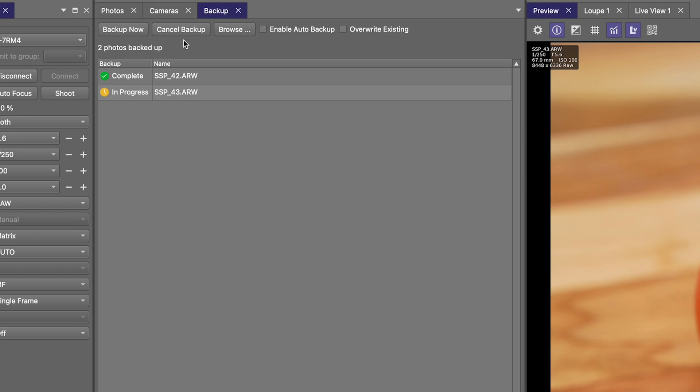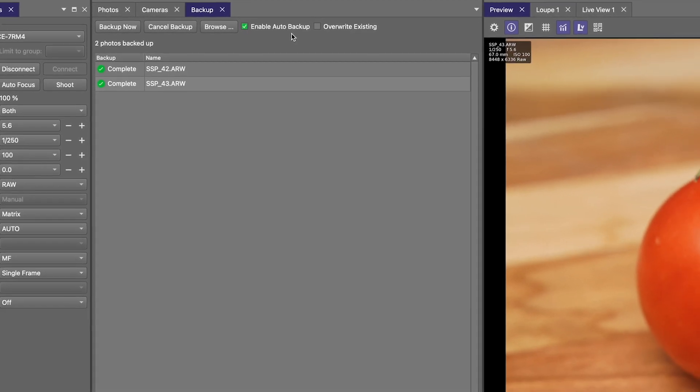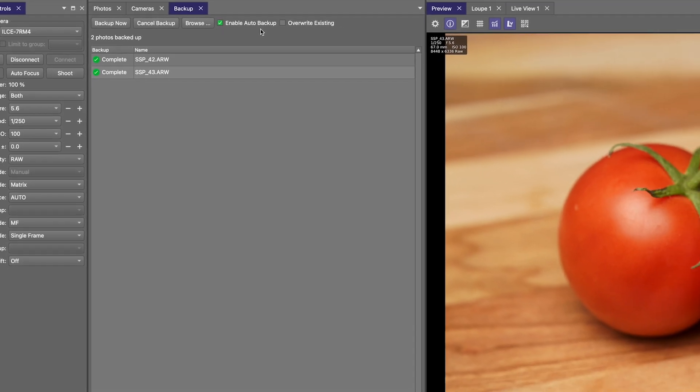For many users, though, the automatic backup method is going to be the preferred method, and you can turn that on by checking this box here to enable auto backups. That means Smart Shooter is automatically going to take any incoming image and queue it up for backup without any additional user input.